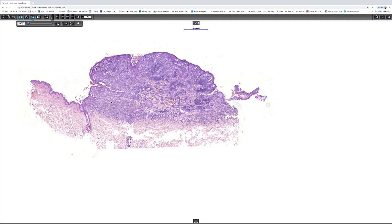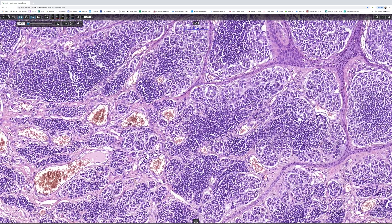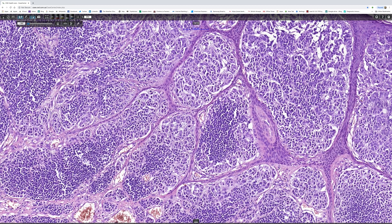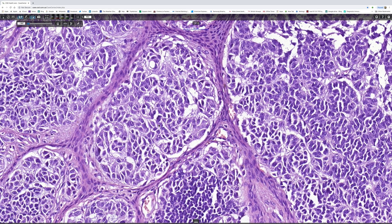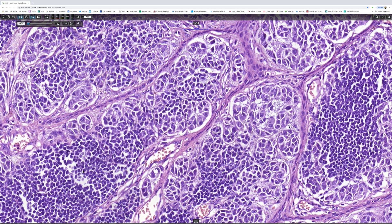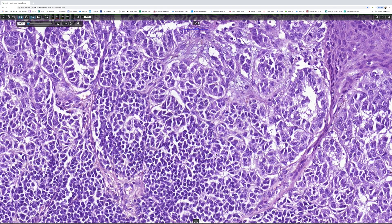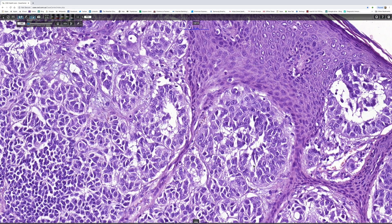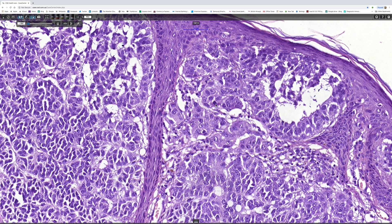Other features to look for in nevoid melanoma include subtle pleomorphism — in this case the nuclei are slightly enlarged and irregular, with rather stippled chromatin. Sometimes in nevoid melanoma you get very prominent nucleoli, but I don't see that as a feature in this case. Lastly, you look for evidence of mitotic activity. After searching, here is one mitosis — and there are actually quite a few, though it's time-consuming to find them.